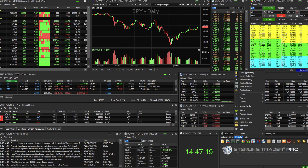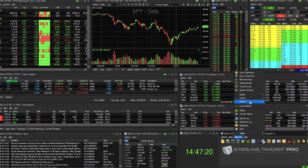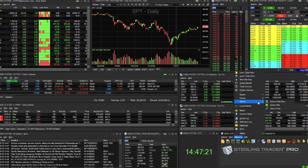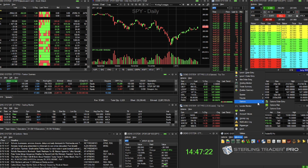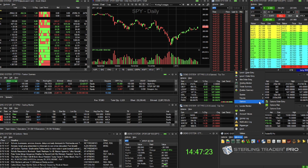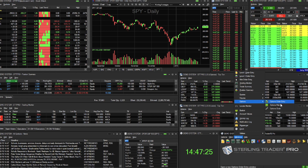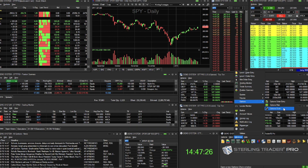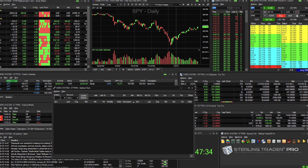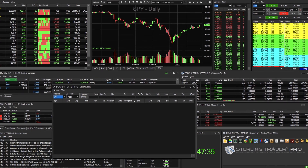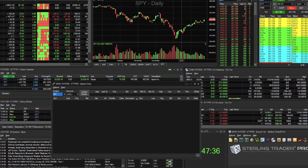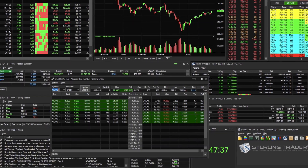First, from the toolbar click on Windows, followed by Options, and then select Option Chain. Type a symbol into the top left field and the data will populate.